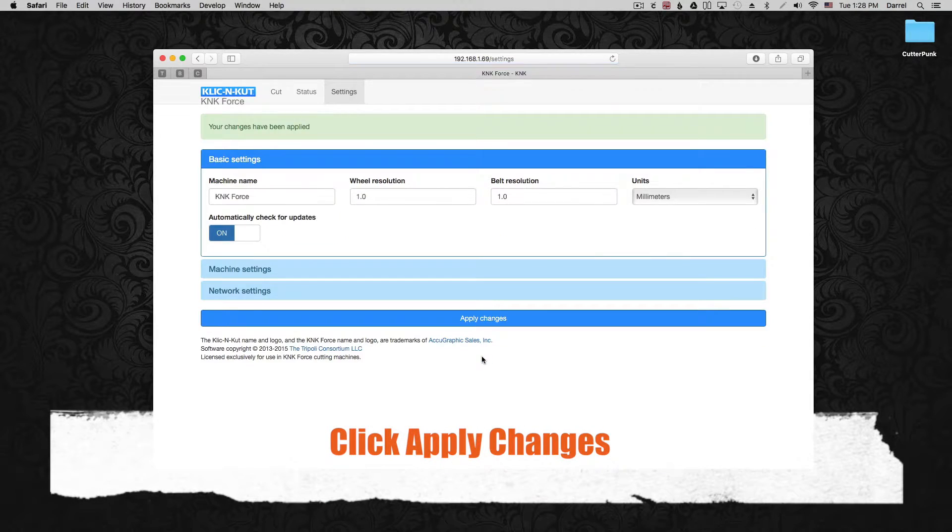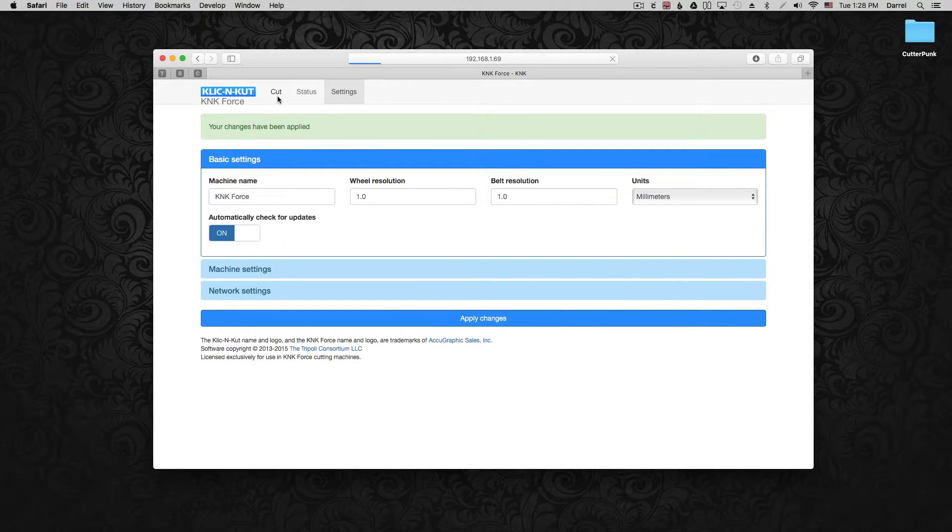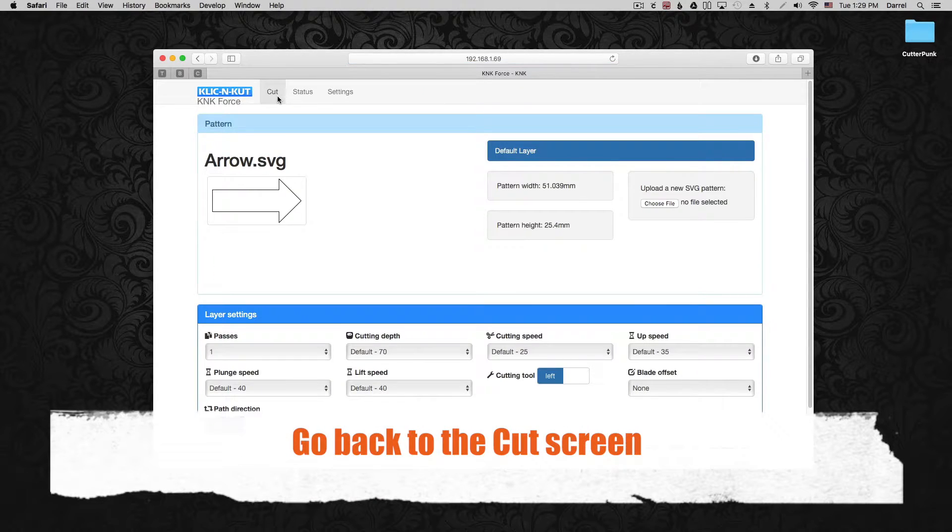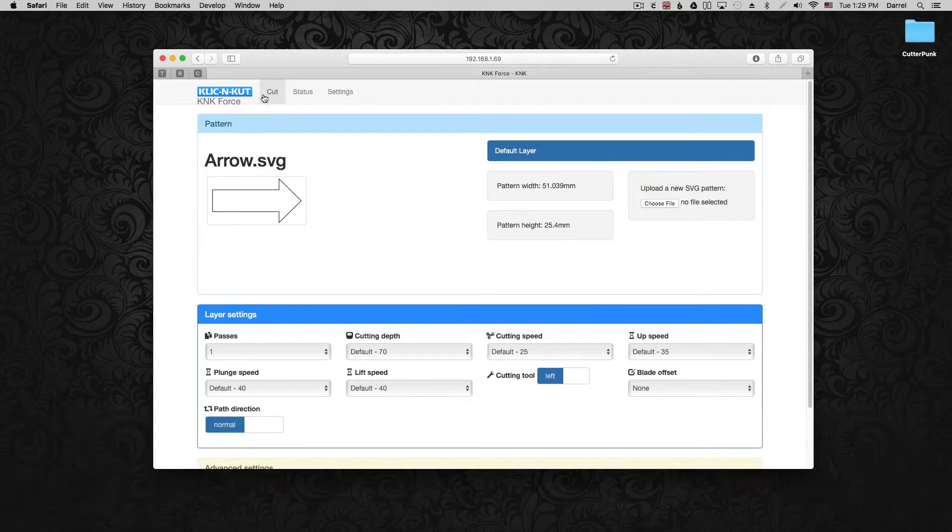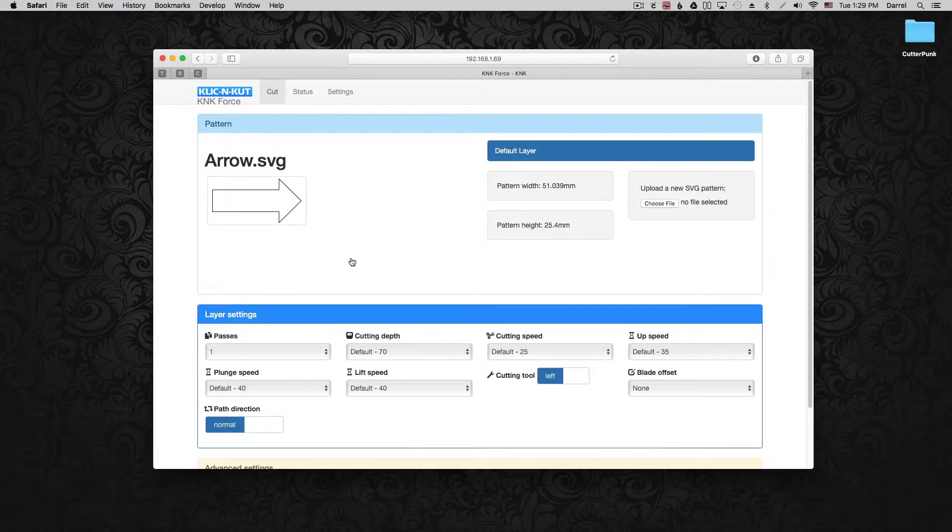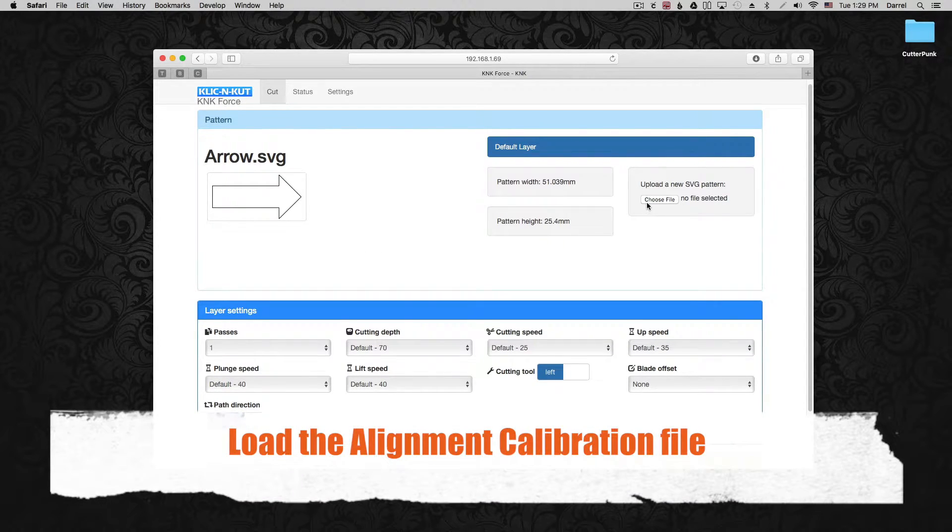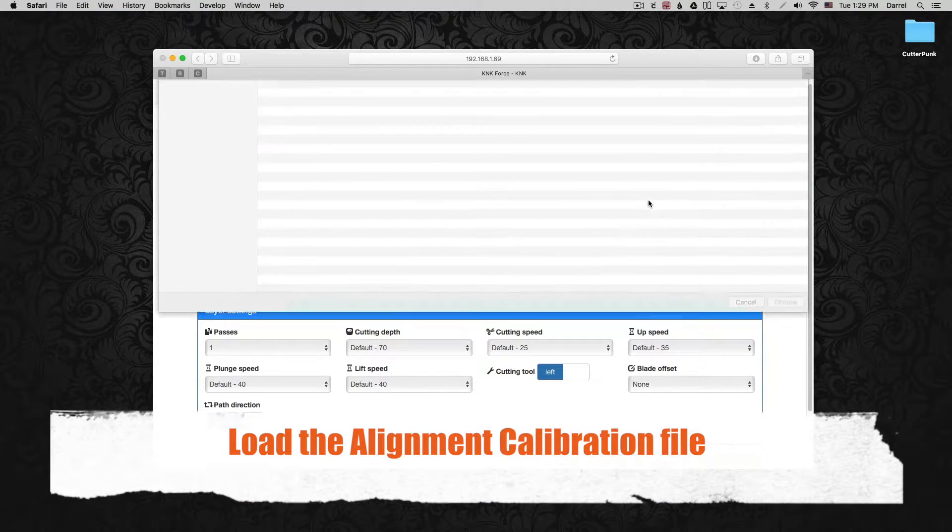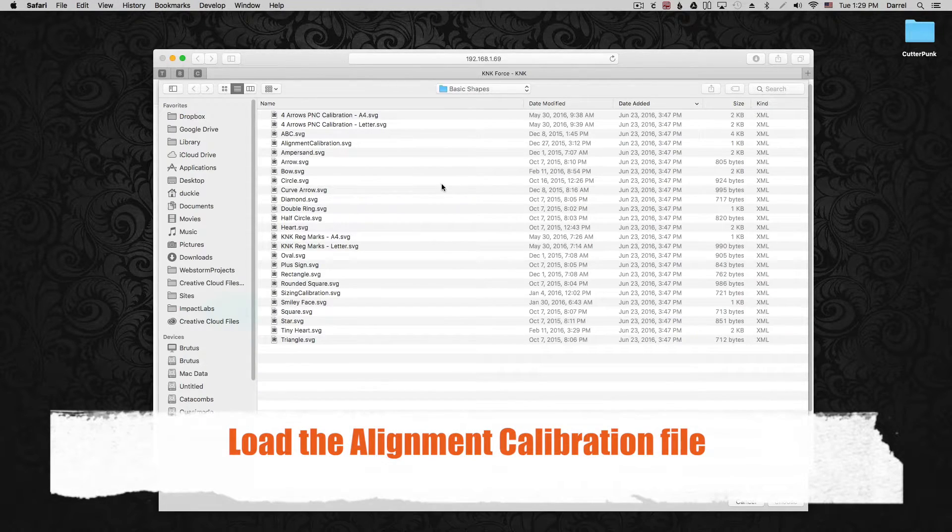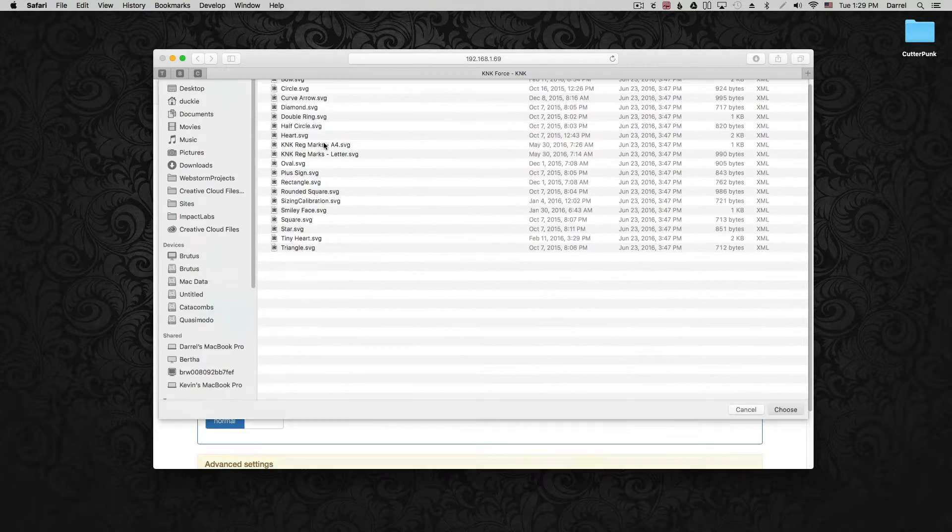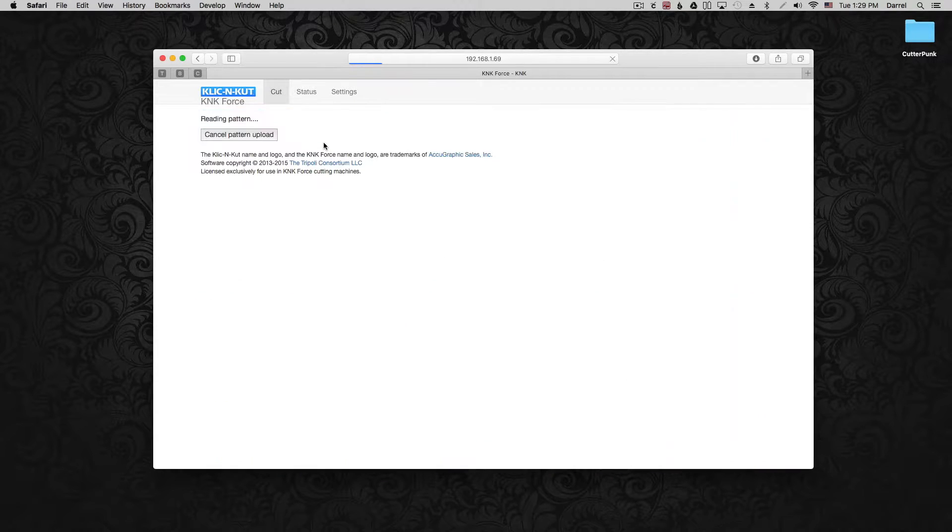So once those are input, let's click apply changes and then go back to the cutting screen. Now in the basic shape zip file, there's a file in there that we're going to use for the calibration called AlignmentCalibration.SVG. So load that.